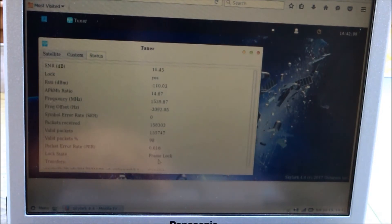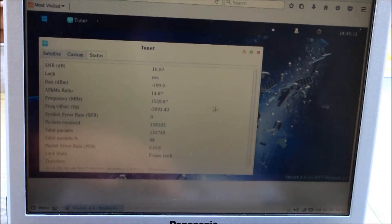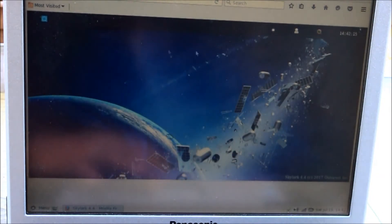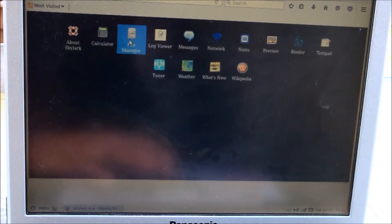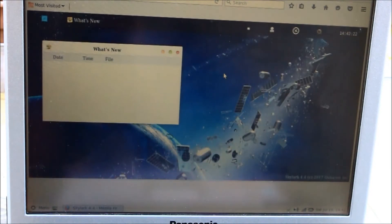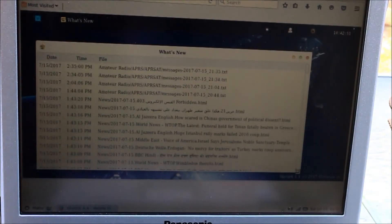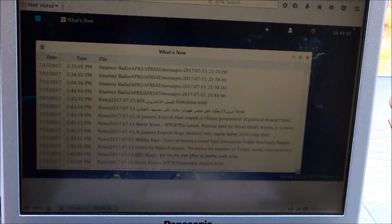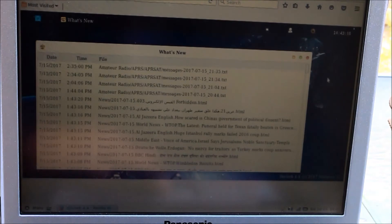This tells you whether it's locked and a bunch of other information, as well as how many packets have been sent or received. So if you have this running, every so often data comes down. The way you find out what's come down is you go to 'what's new,' and it shows you all the recent files and information downloaded. Here it shows a bunch of APRS messages downloaded in a batch — they're piping some APRS messages from the International Space Station to this satellite — and then a lot of news from various online news sources.